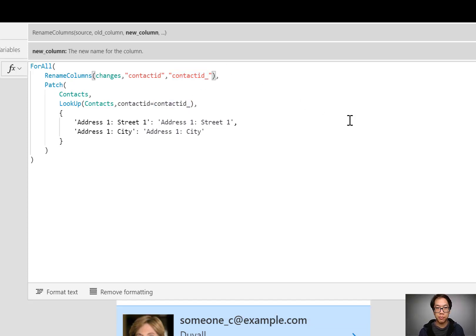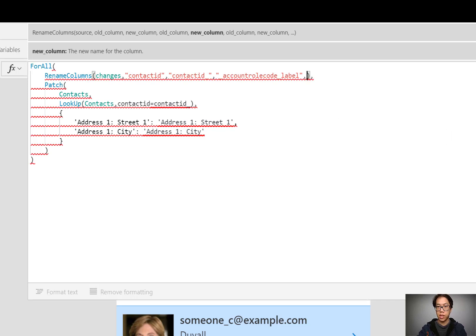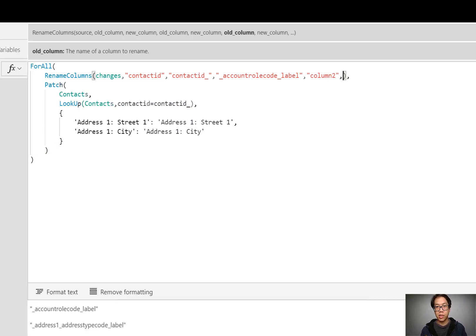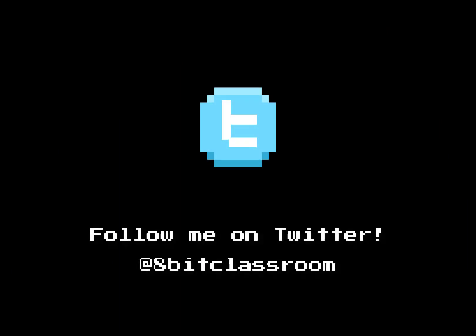One really neat thing I want to call out is that thanks to community feedback, renameColumns is now able to rename multiple columns all at once. So if I wanted to rename another column like this account role code label, I can rename it with an additional comma and then specify what I want to rename it to. I can rename as many columns as I want by separating them with additional commas. So thanks to the community for that. You can try this pattern of renaming a column to distinguish when two different tables have the exact same column names. Thanks for watching. If you'd like to see more interesting PowerApps content, please subscribe.